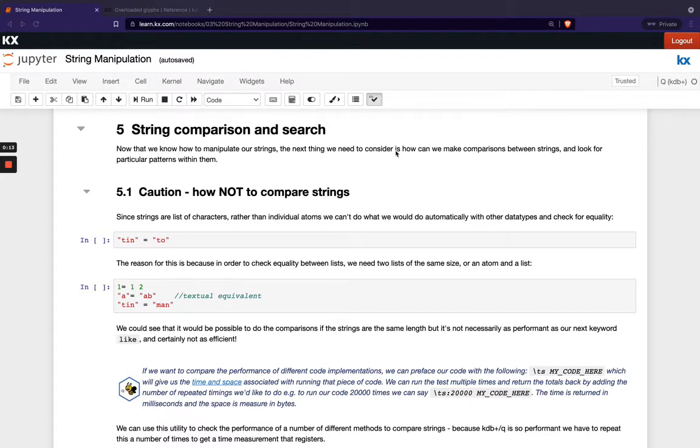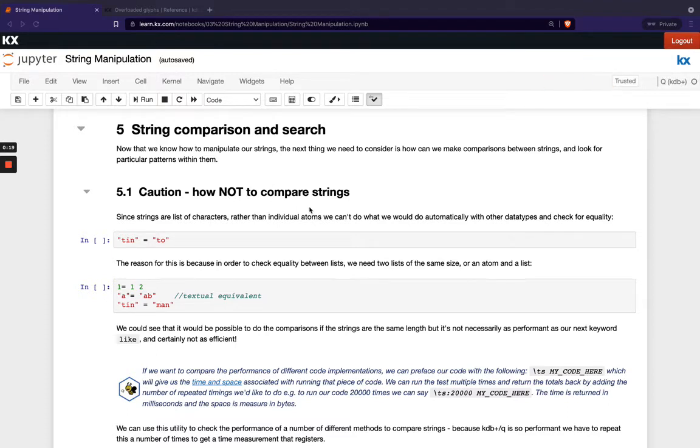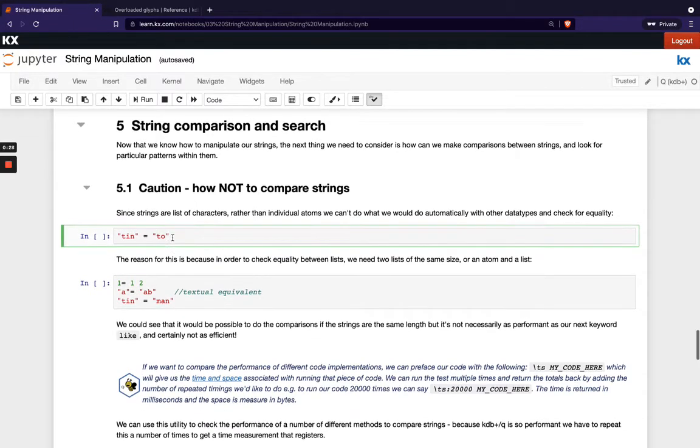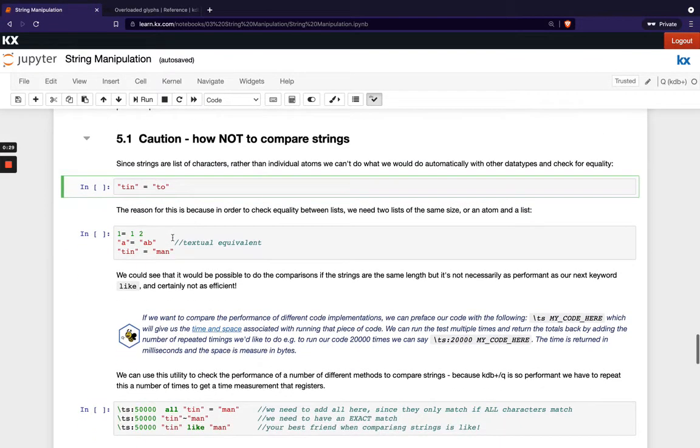First of all we're going to highlight with a section on how not to compare strings. What we've seen to date is we use the equality operator of equals when we're trying to compare individual atoms. We can't use that as simply when we have strings and that's because they're a list of characters.